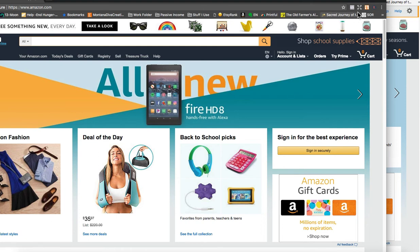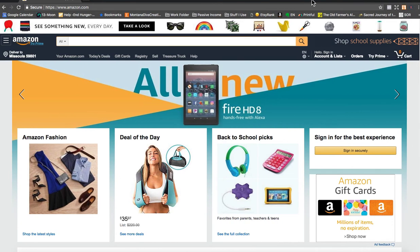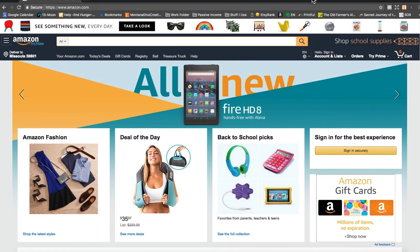So I am using Chrome extensions called AMZ Suggestion Expander, DS Amazon Quick View Extended, and Keywords Everywhere. And all of those tools are going to show me and help me see the potential of the market for the zodiac signs.